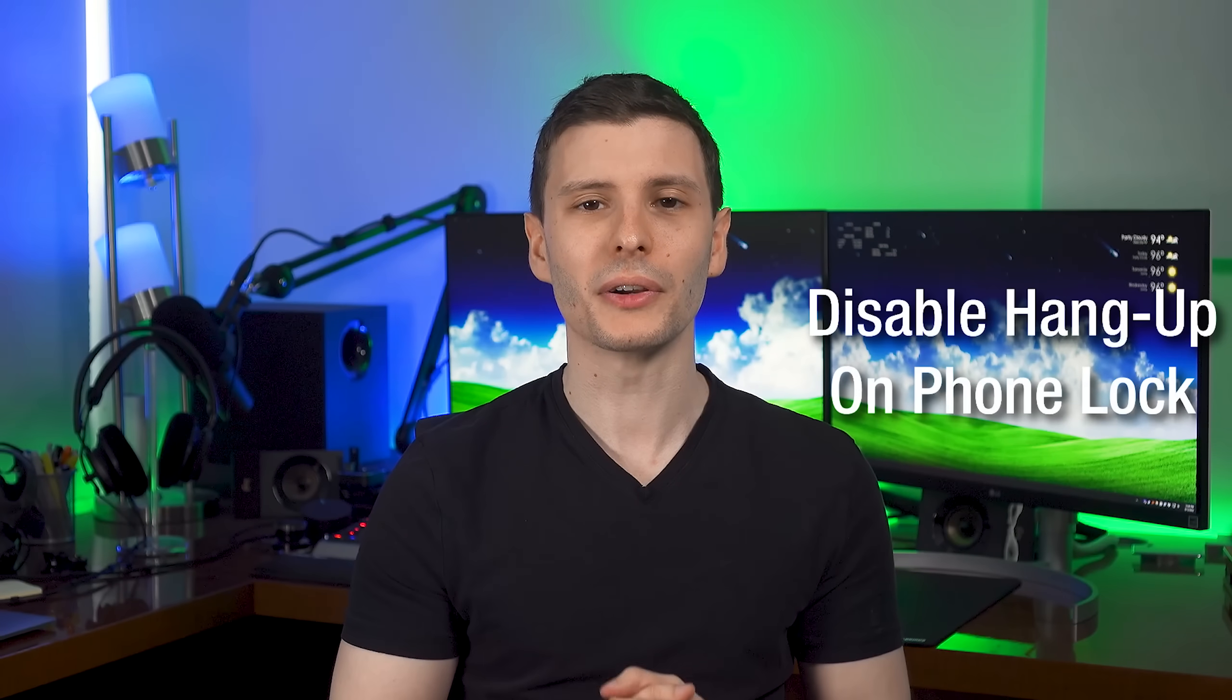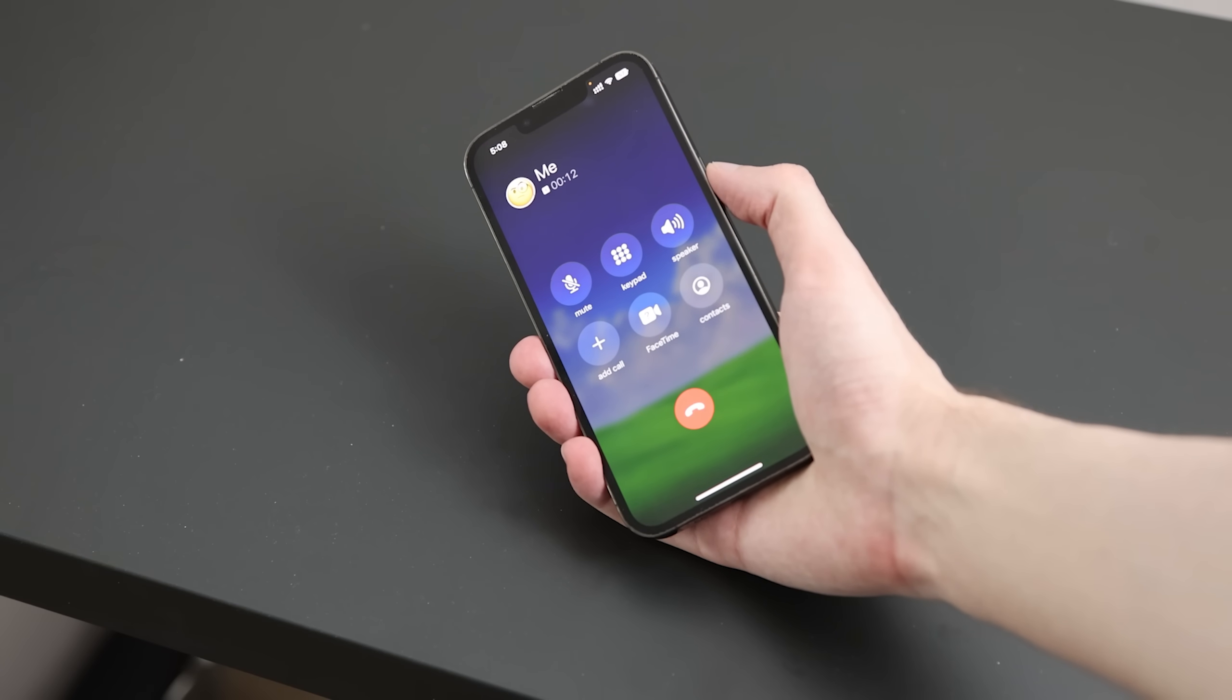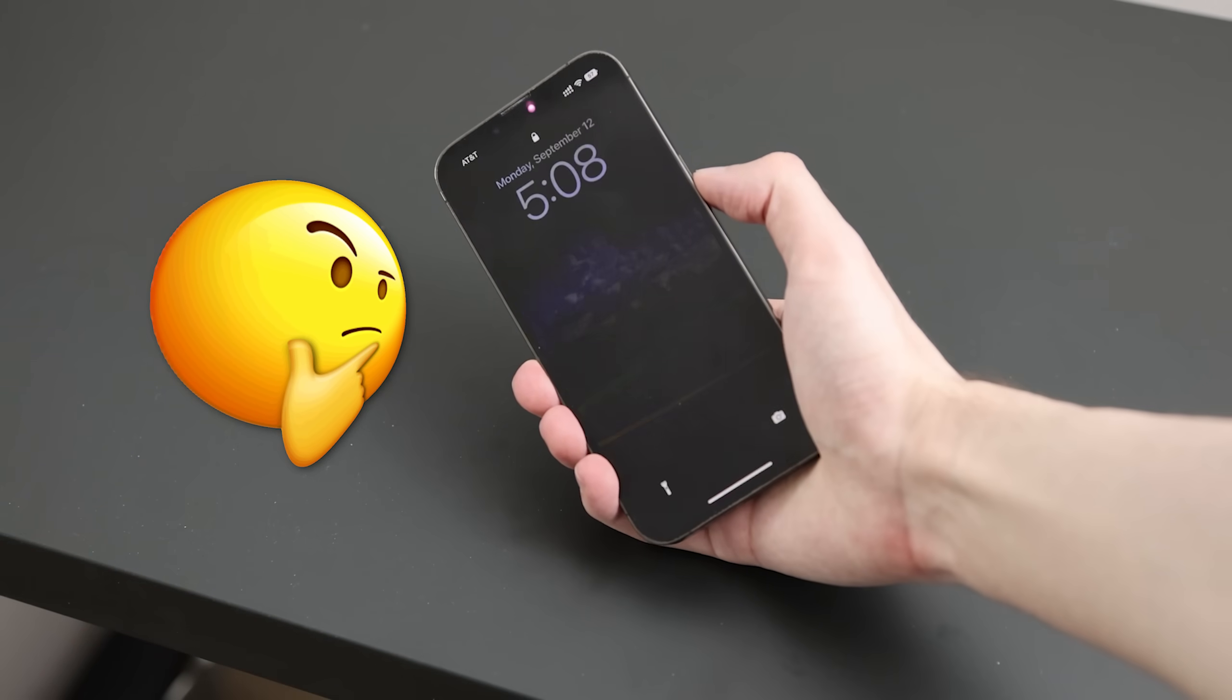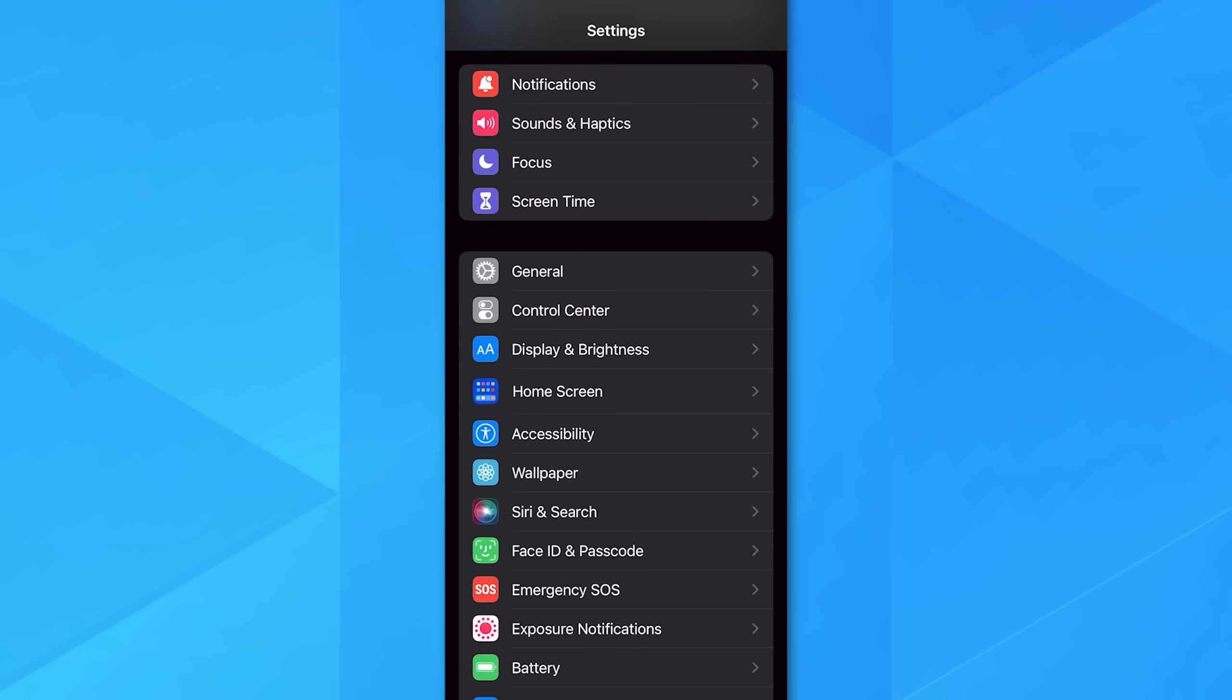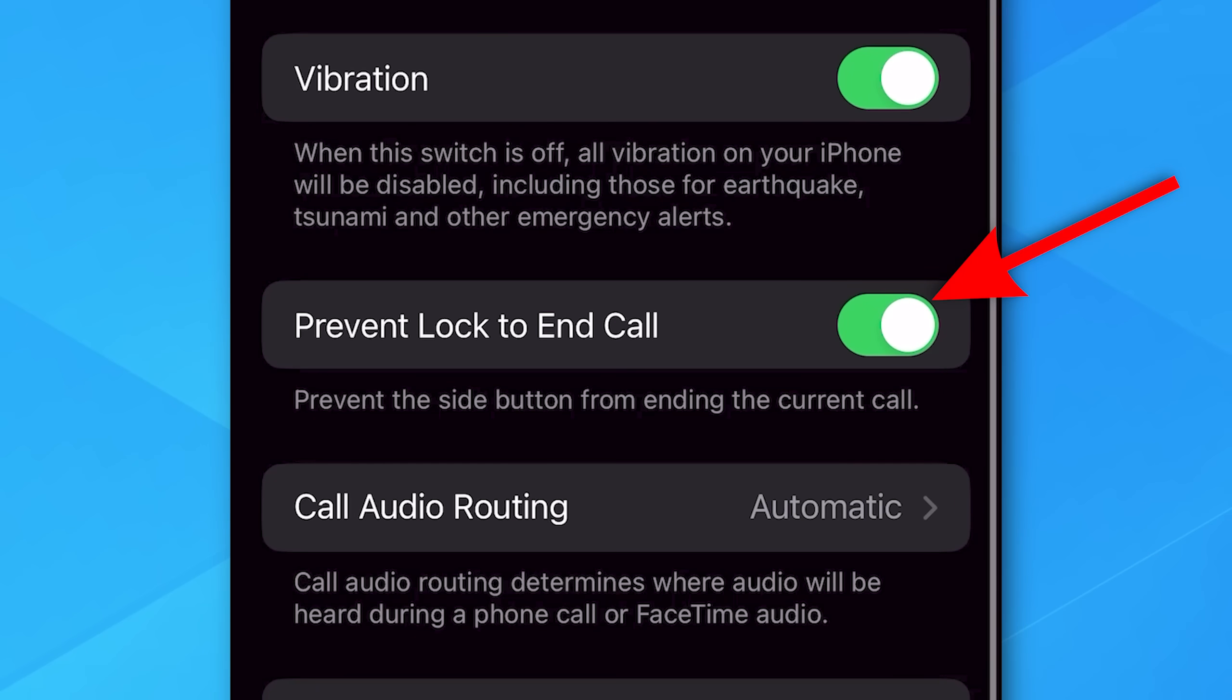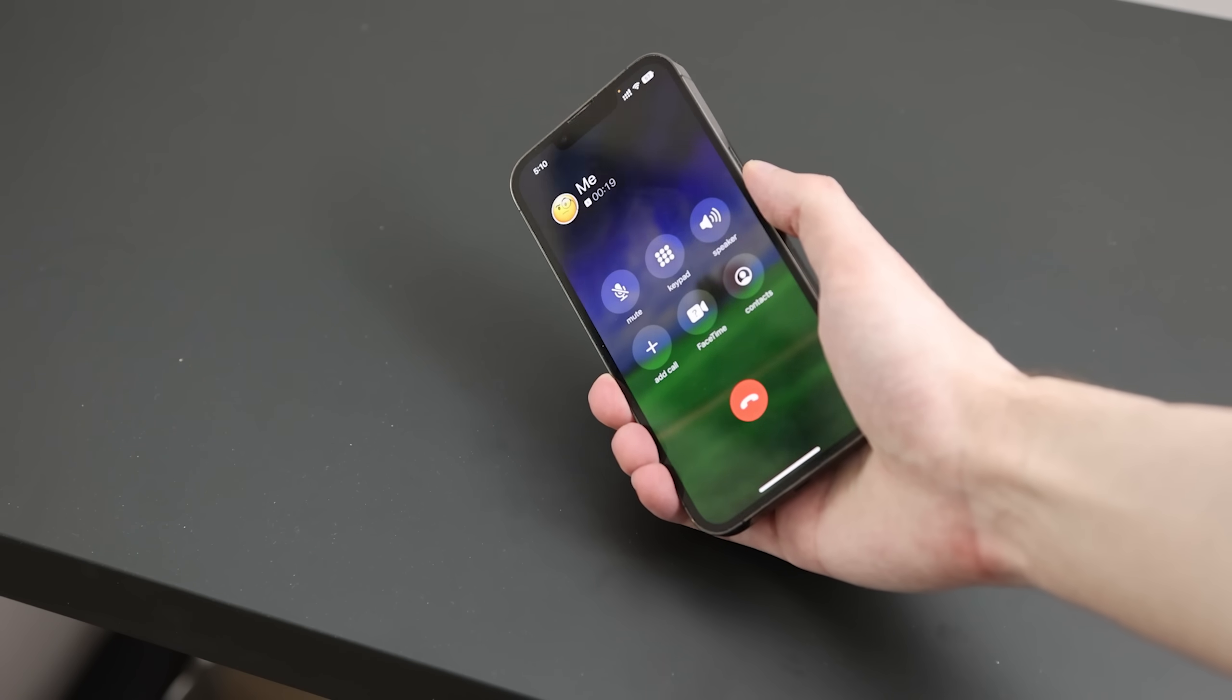All right, the next feature is actually the ability to disable something, which is the behavior where if you're on a phone call, I didn't even know this, apparently if you hit the power button and lock the phone, it ends the call. I'm glad I never accidentally did that. But now you can actually disable that from happening. So what you do is go into accessibility settings, and then touch, and then enable prevent lock to end call, and now you can lock the phone, turn off the screen or whatever, without ending the call.